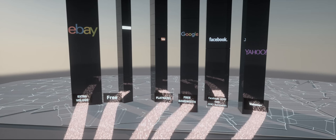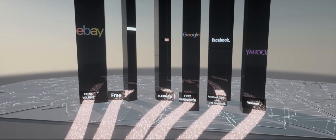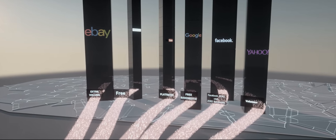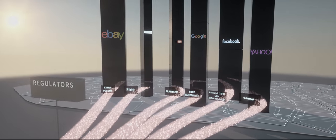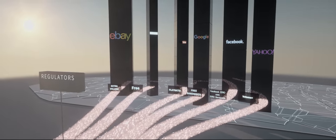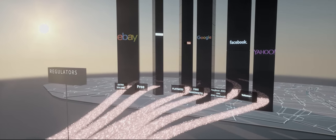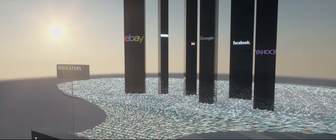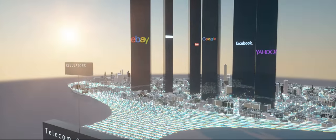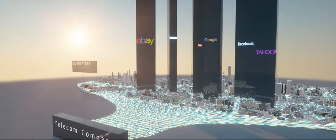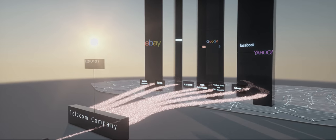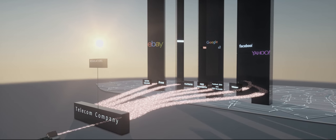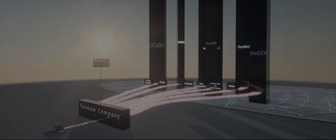This future may be coming to Europe. By August, EU regulators will make their final decision. Prohibit special treatment with strong net neutrality rules or hand the internet's future to the corporate giants of telecom and tech.